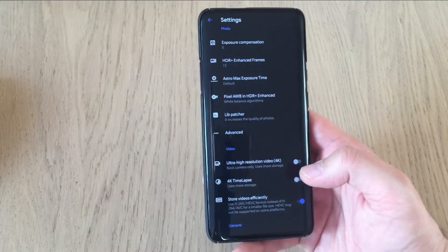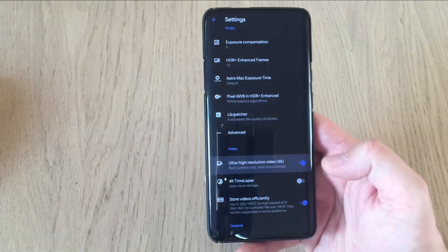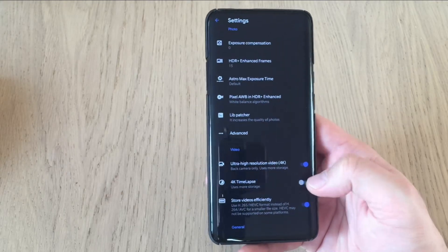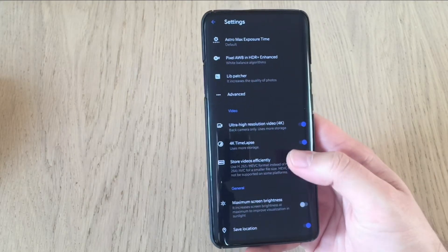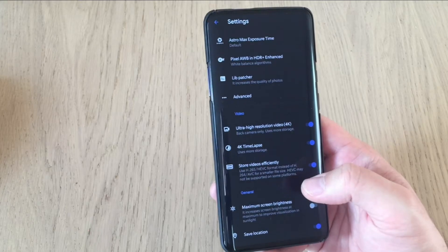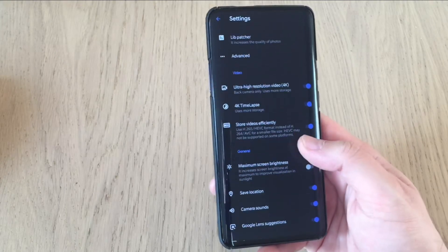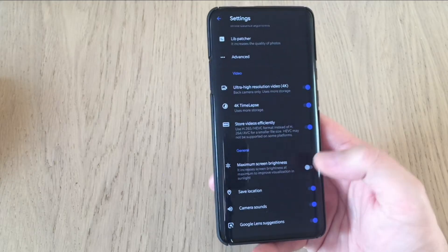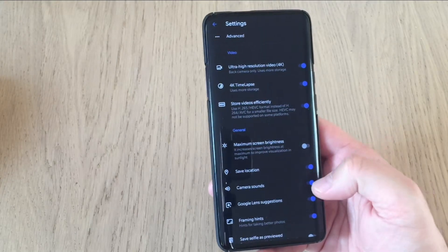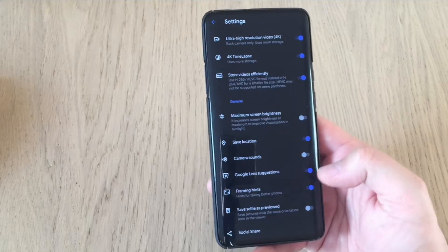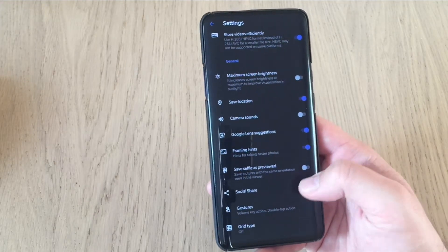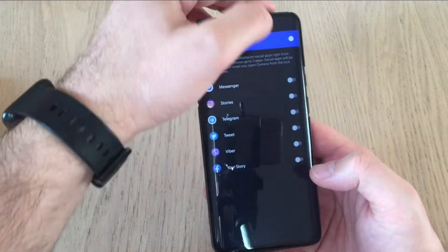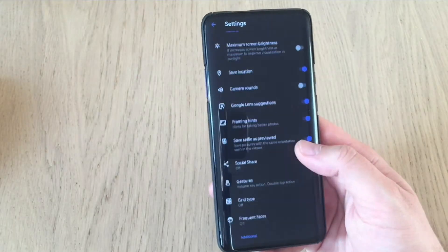So in the video, we have ultra high video resolution. 4K, let's put it like this. 4K timeline. You can also put it like this. Store video efficiently. I want to use this because H265 is really reducing the file size. Maximum screen brightness. I don't use this. Save location is cool. Google camera sounds. Not so cool. Google lens suggestion is cool. Framing hint is also cool. Self save is previewed. Why not? Social share. I do remove this one. I don't like it.